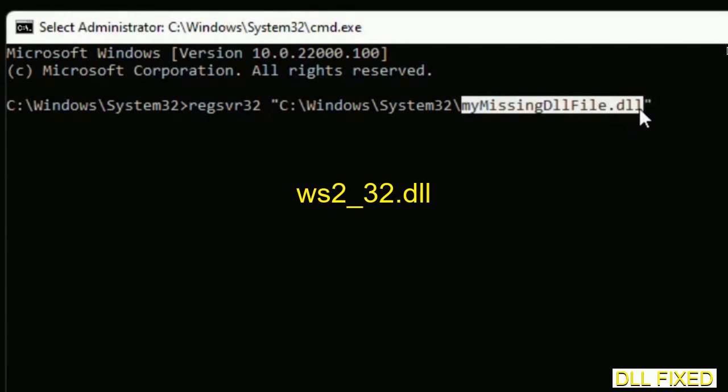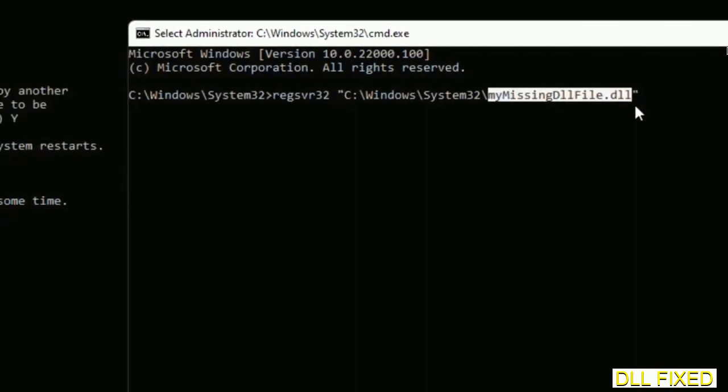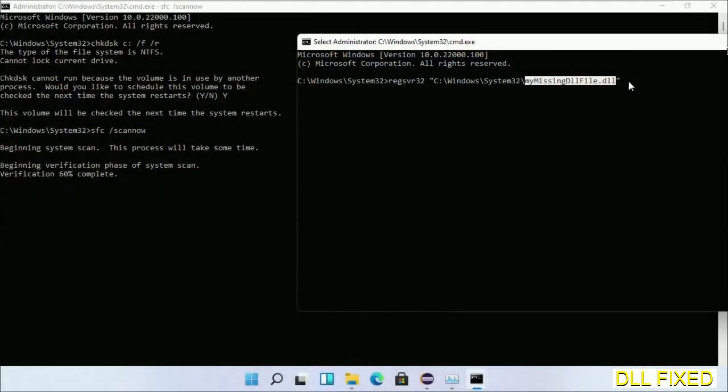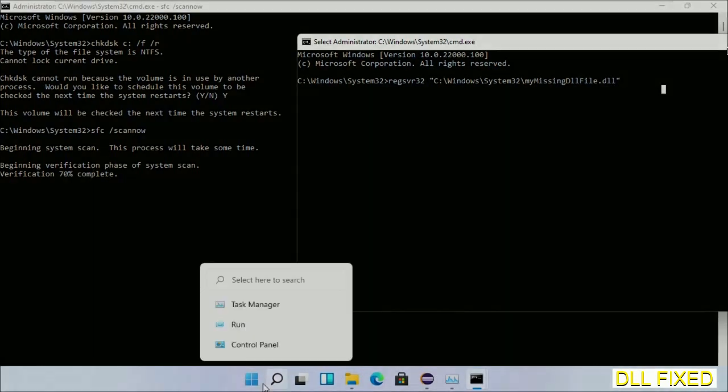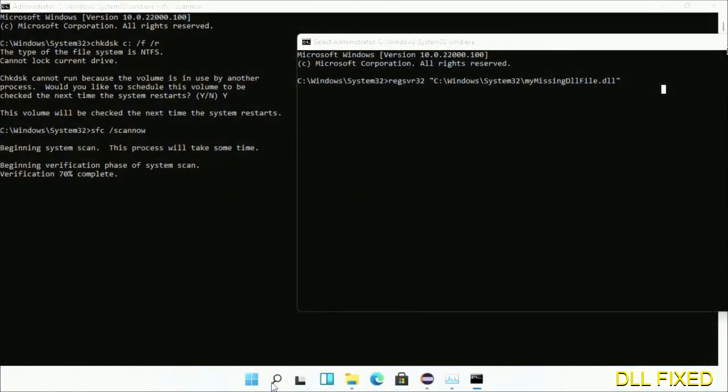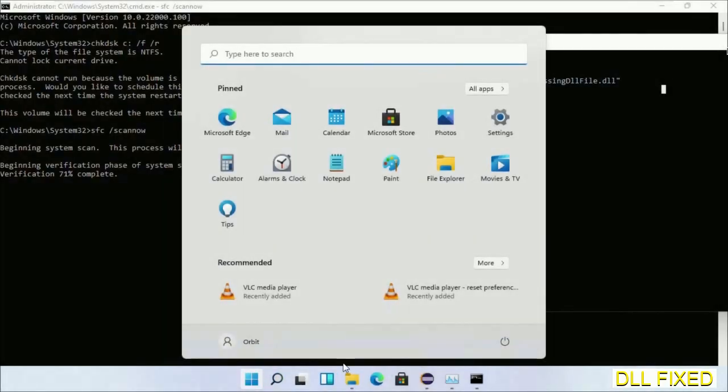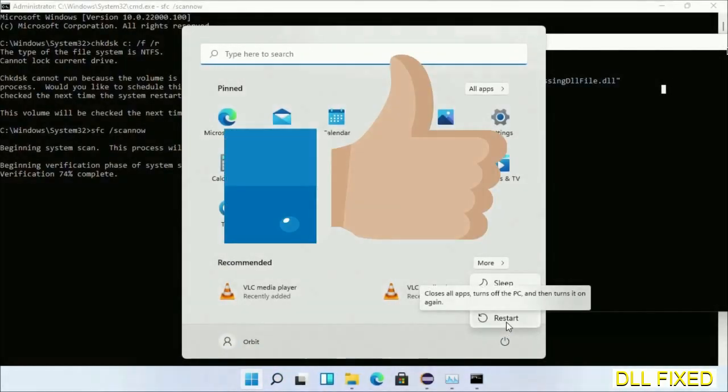The verification completes. After everything is done, click the Start menu and restart. Before you restart, hit like on the video.